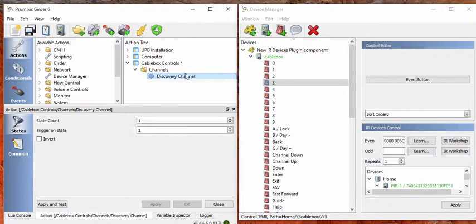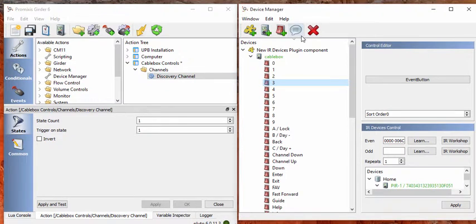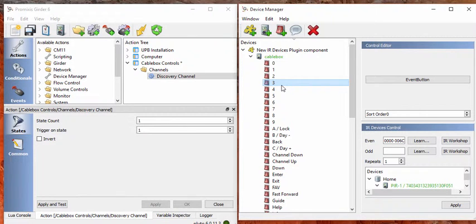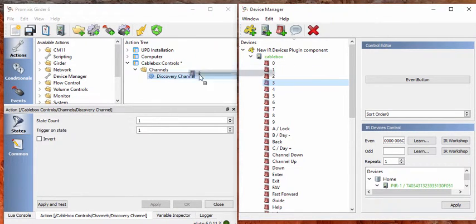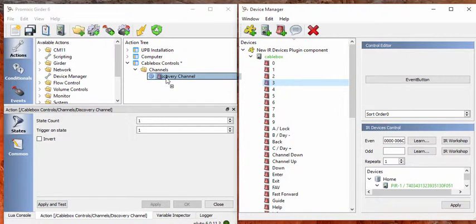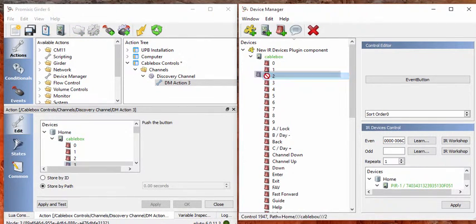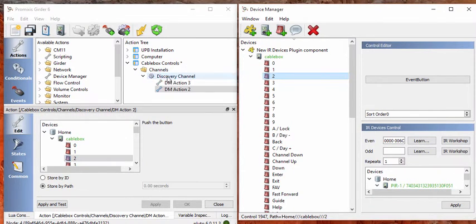So what we do here is we go into the device manager where we have defined the controls for the cable box. And grab three. And drop it right on top of discovery channel. And two. And drop that on top of discovery channel again.